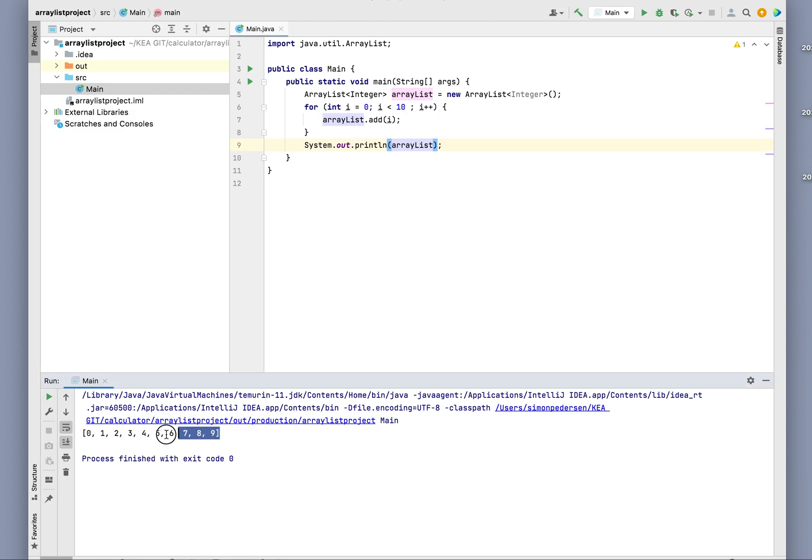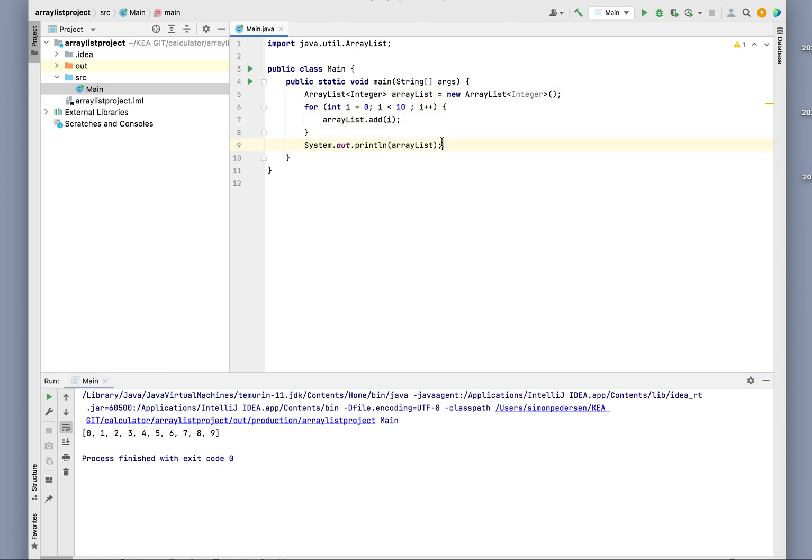And it's filled up the array from zero, one, two, three, four, five, six, seven, eight, nine. This is the way you're going to fill up and easily use an ArrayList.